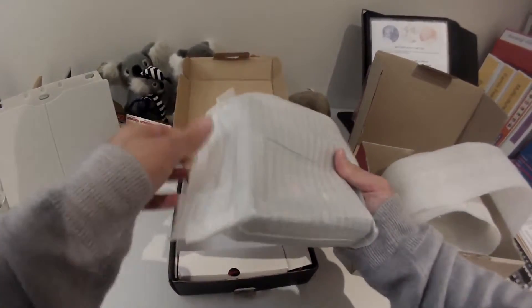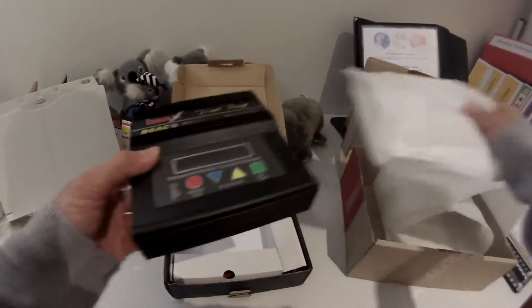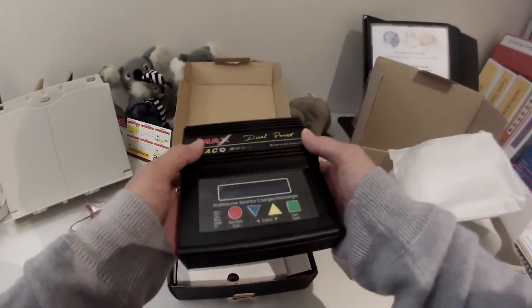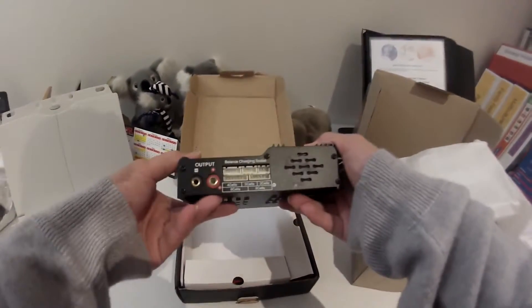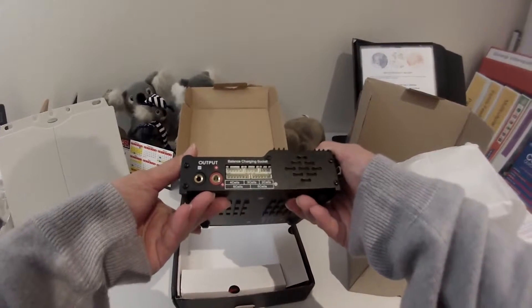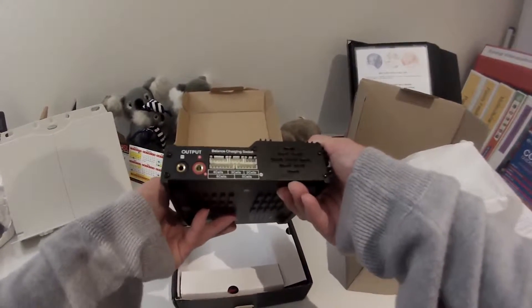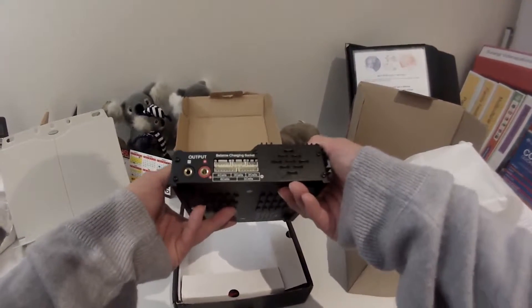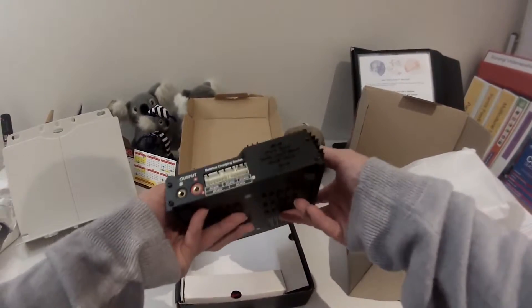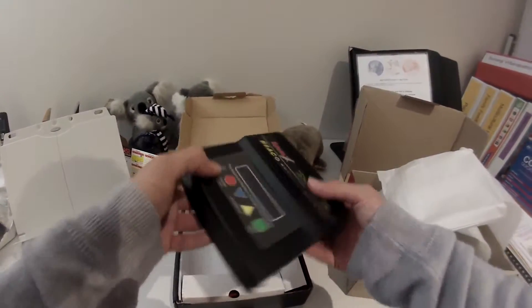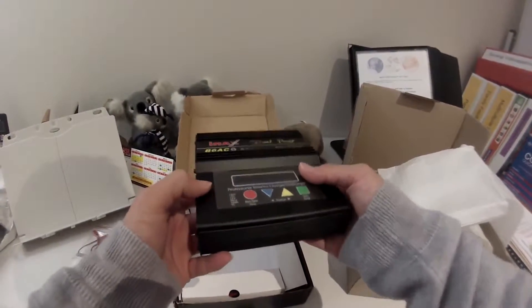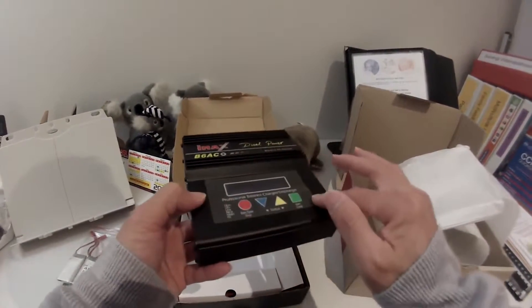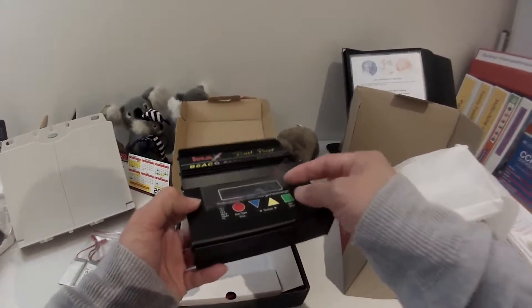So here's the charger. This guy who sold this to me didn't even use it much. He said he only used it for about maybe a week or so, so it looks pretty new, even with the sticker still on the front of the screen.